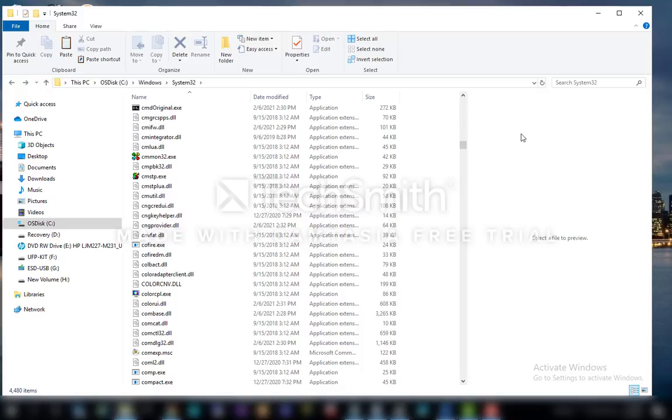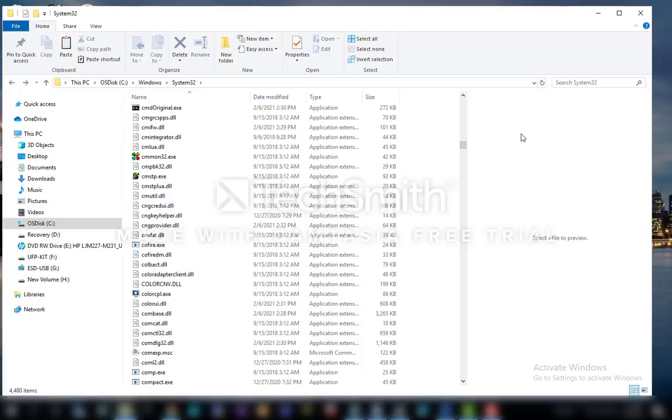And a command window will open. Next you type 'net user administrator'. If you don't know the spelling, it's in the description. And enter and type a password. Confirm.